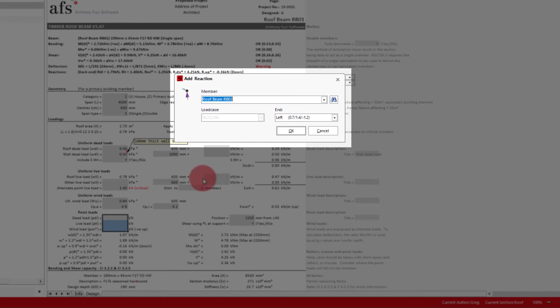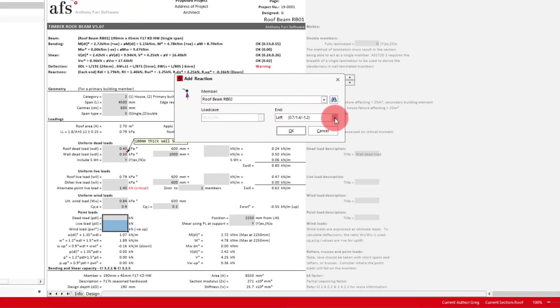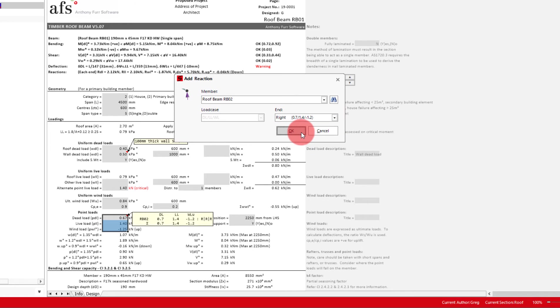As there is only one valid member, roof beam 2 is the only one we can choose from. The next thing to select is the end the reaction is taken from. As roof beam 2 is uniformly loaded, it doesn't really matter in this case, but we will pretend it spans into RB1 on the right end. So we will pick that and go OK.